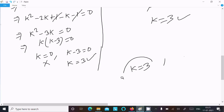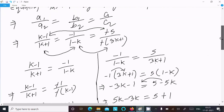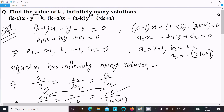So our final answer is k equal to 3. You can verify by equating any pair of ratios and you will get k equal to 3. This is the way we find the value of k for the equation to have infinitely many solutions. I hope this video is helpful. Thanks for watching, see you in the next video.